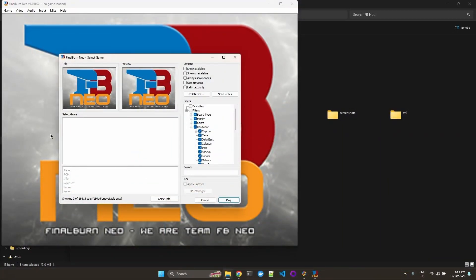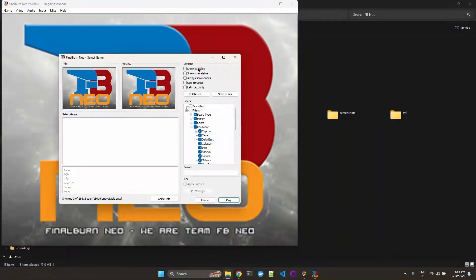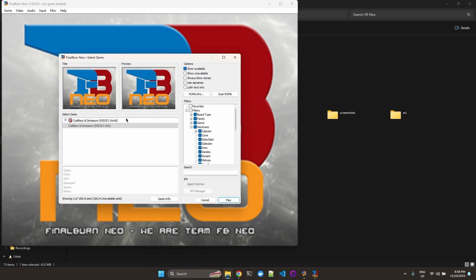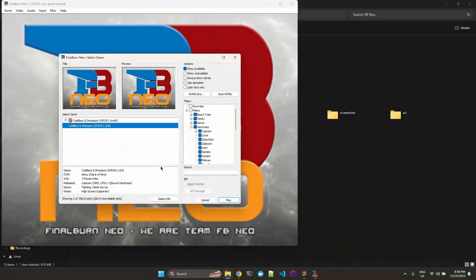Now we can see that there are no games over here. So for that to show up, you need to check show available. And because we picked our game from the full non-merged set, you don't need all the parent ROMs for this one. Each ROM is a standalone archive in itself.